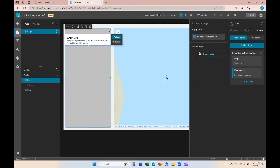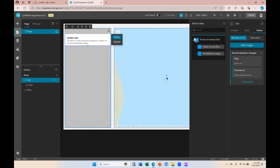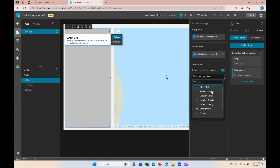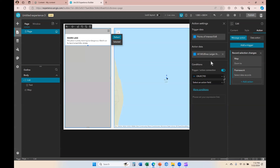I'm going to go ahead and select another data source. This data source won't have the same unique ID, but it'll just show you where you would select those unique IDs to create that related records interaction. Here is where I would choose a unique ID from the trigger data, and here is where I would choose a unique ID from the action data. This is how you can create an interaction between data sources that are not the same data but share the same unique IDs.